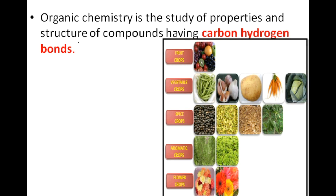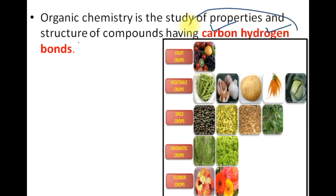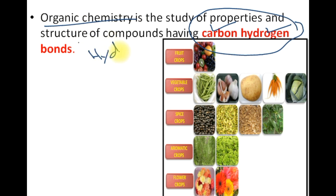Organic chemistry ko hum kaise define karte hain. Organic chemistry is defined as the study of compounds in which two elements are present: number one is carbon, and number two is hydrogen. Those compounds in which both carbon and hydrogen are present come under the supervision of organic chemistry. So we can mainly say it is the study of hydrocarbons — compounds in which hydrogen and carbon are present.